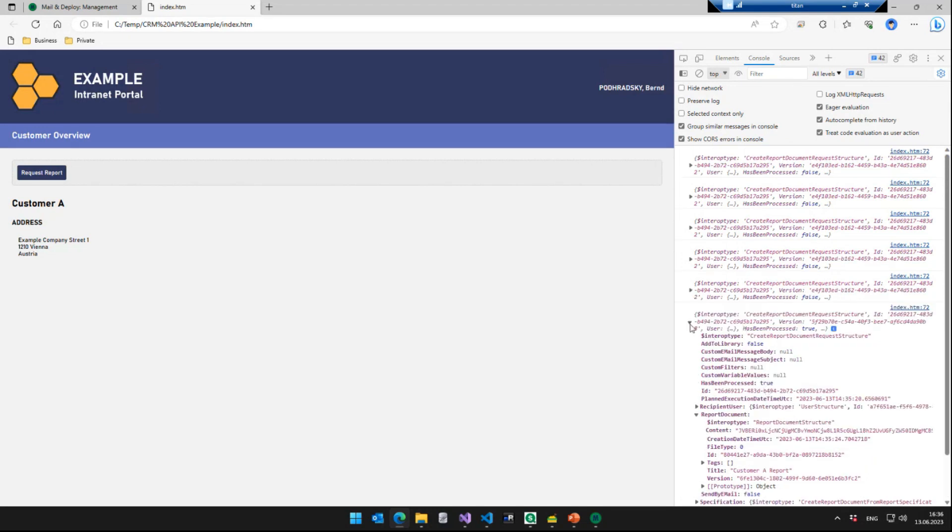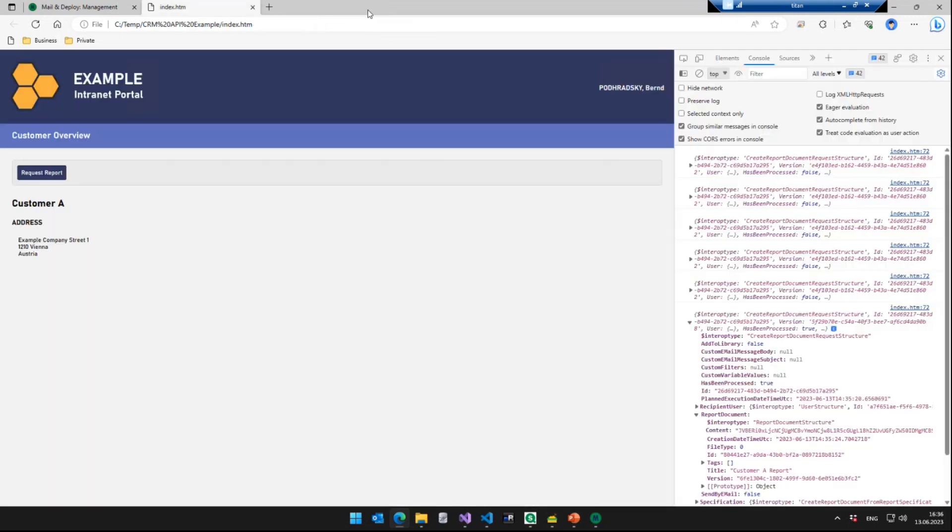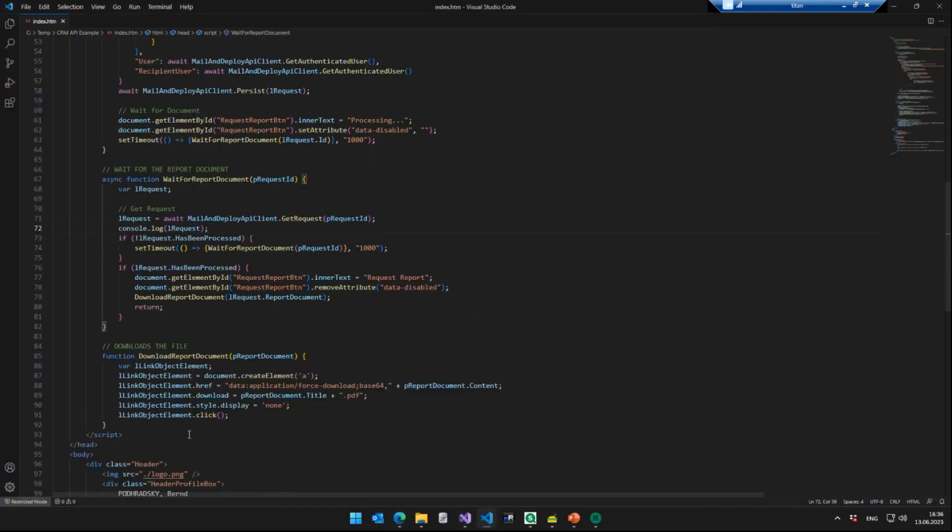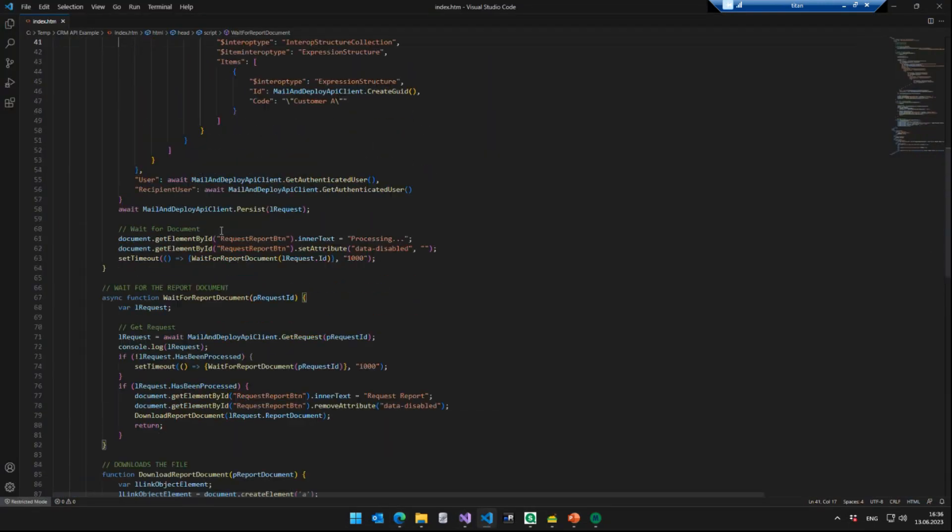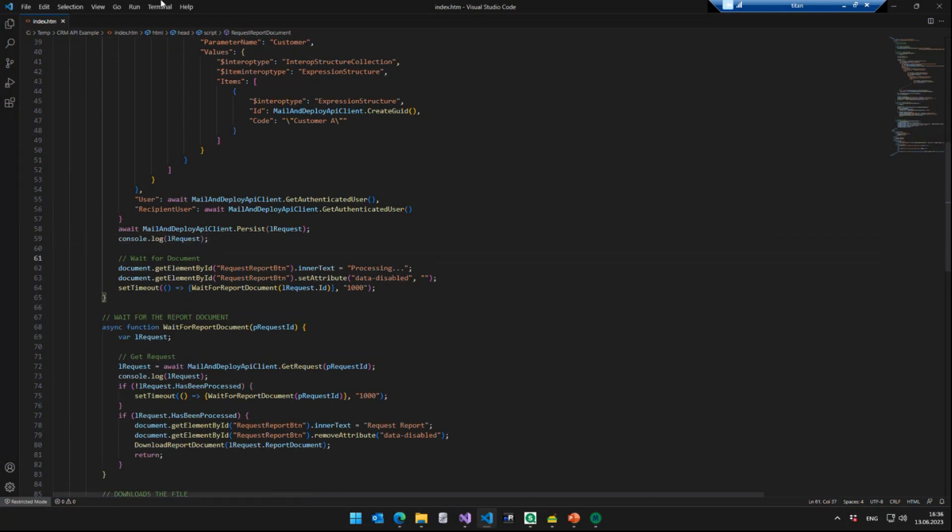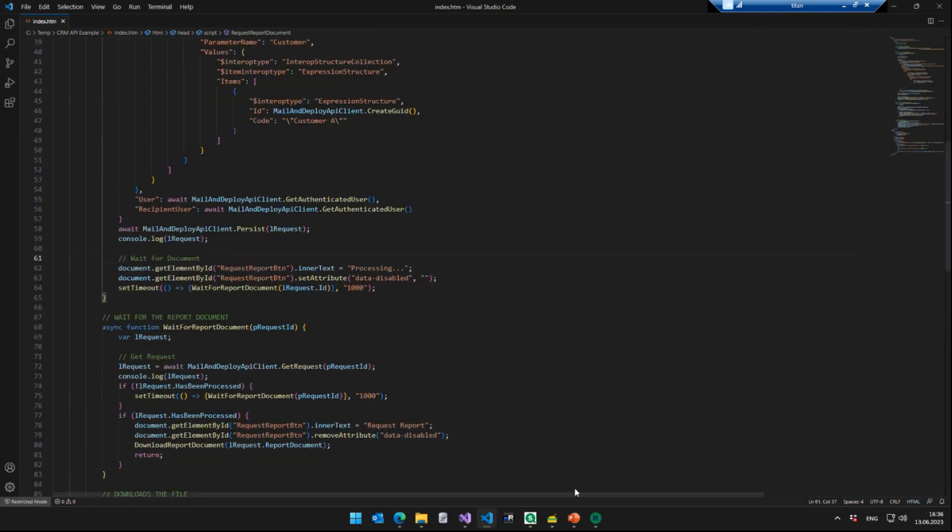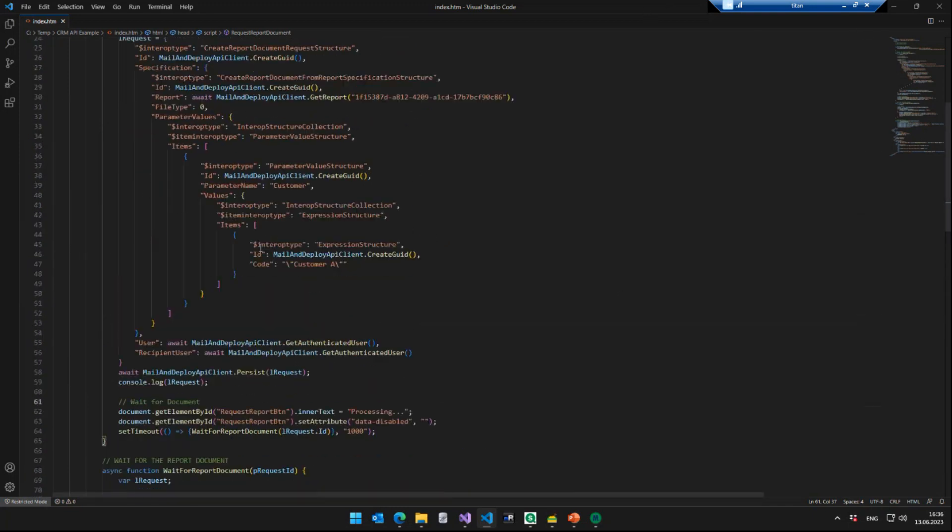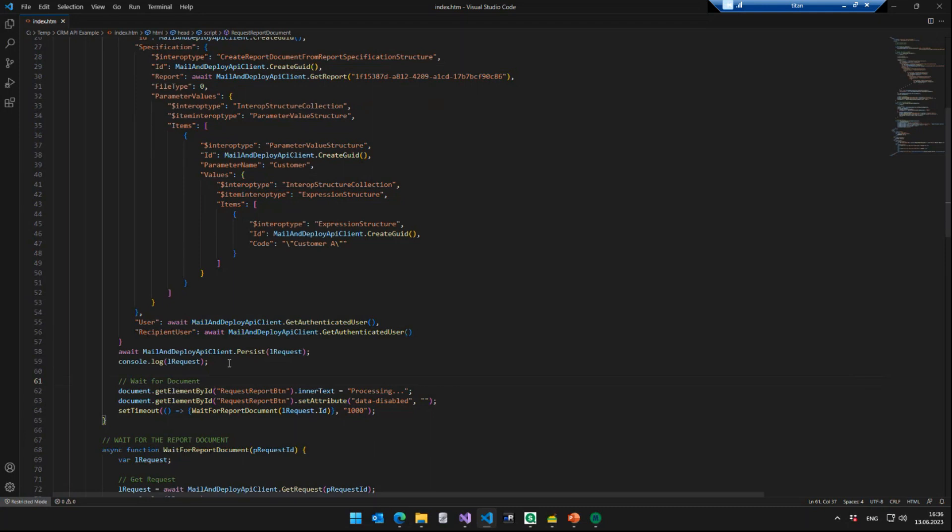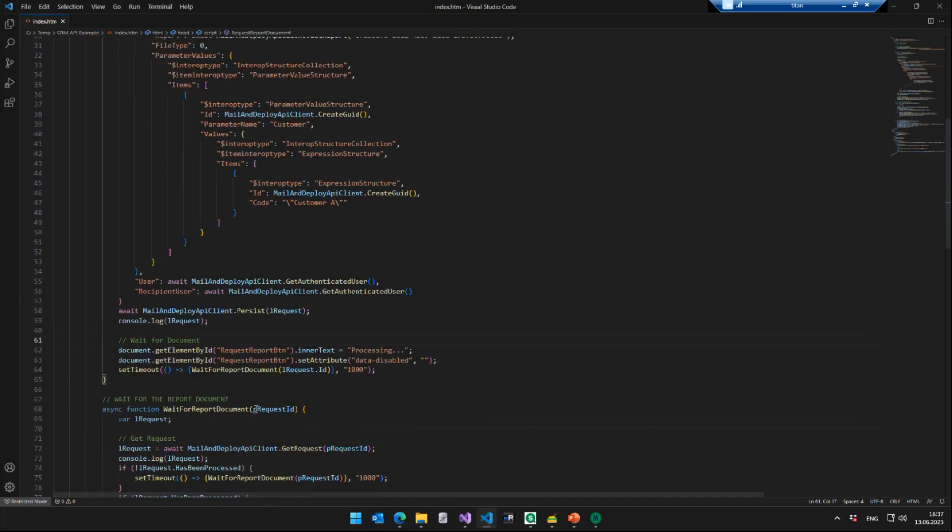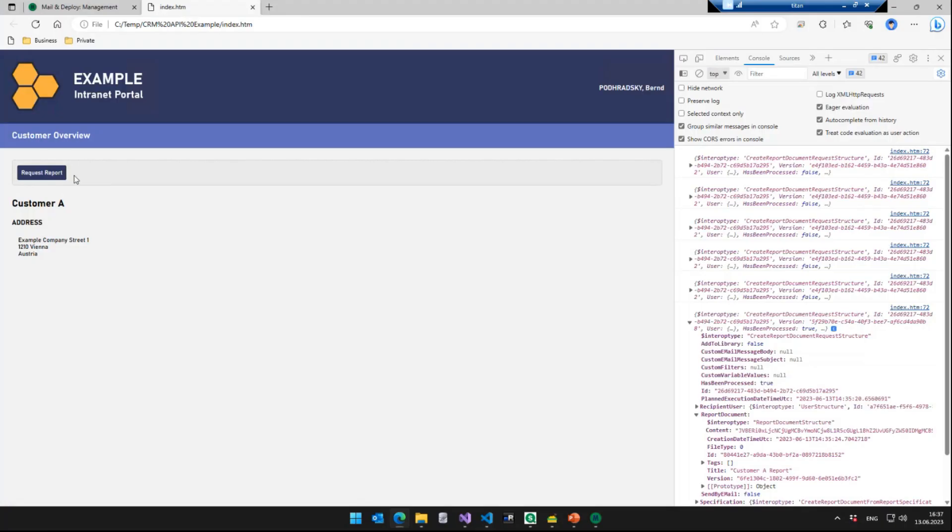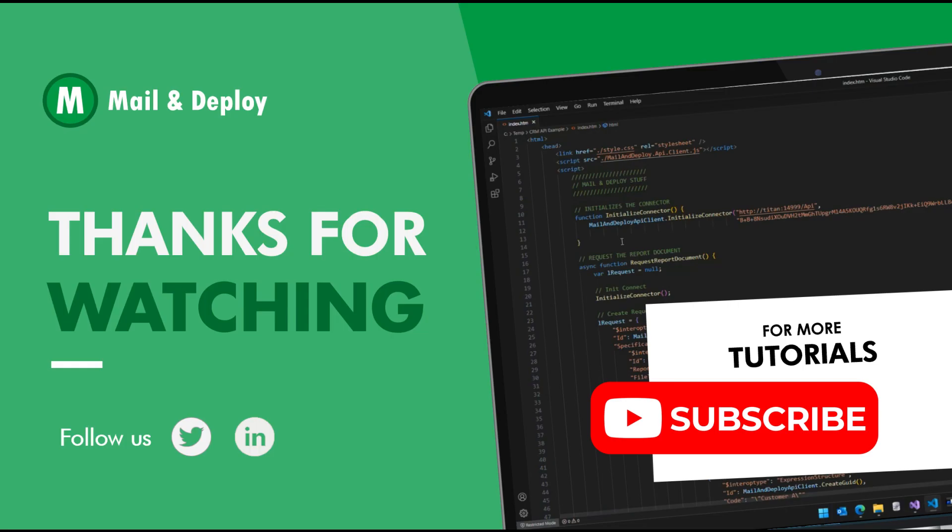Yeah, we have the third customer report here and that's it. We hope it wasn't too technical. It was a bit of a deep dive, but we hope we could show you how to with just a few lines of code, even though they look more complicated than they actually are, integrate Mail and Deploy into a third party application, a simple webpage or any other third party application that supports HTTP requests and sending JSON objects. You can not only use this to request a report document, you can do everything that is possible with the Mail and Deploy API. So we could also integrate a button here that says execute task. And then instead of requesting a report document, you could write a JavaScript function that executes a task from an intranet portal using the Mail and Deploy API. And that's it. Thanks for watching.